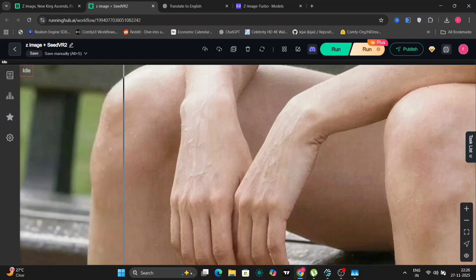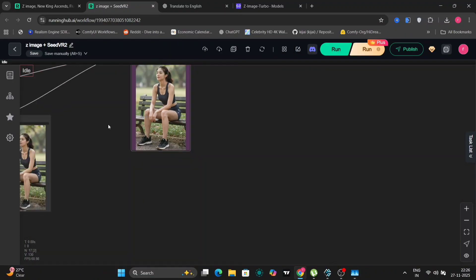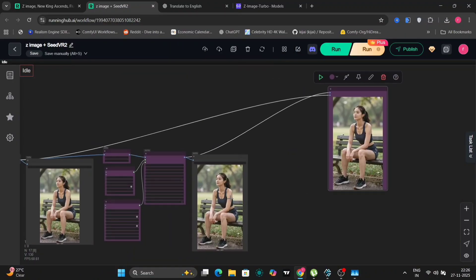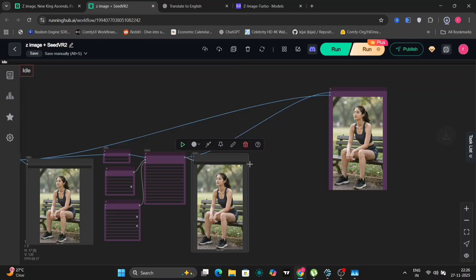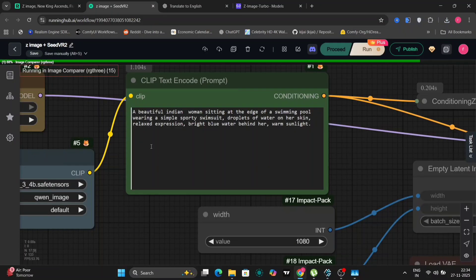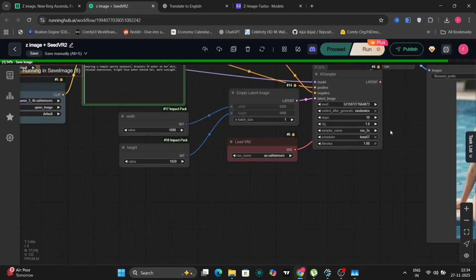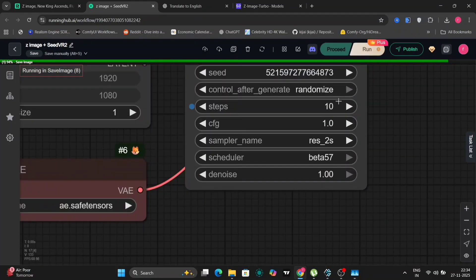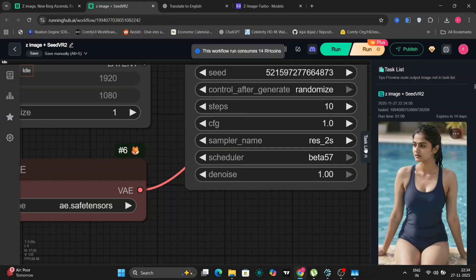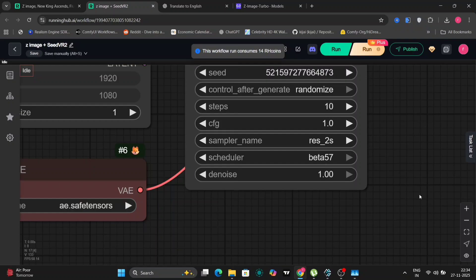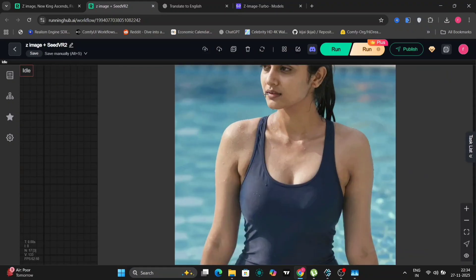So I'm trying to see if it can make different kinds of women. Like first was American, then Chinese or Asian. Now let's try Indian woman. So we're using the same 10 steps. I'm shifting between 8 and 10 right now to see which is better. I think 10 is a bit better and I'm using the same scheduler and everything.